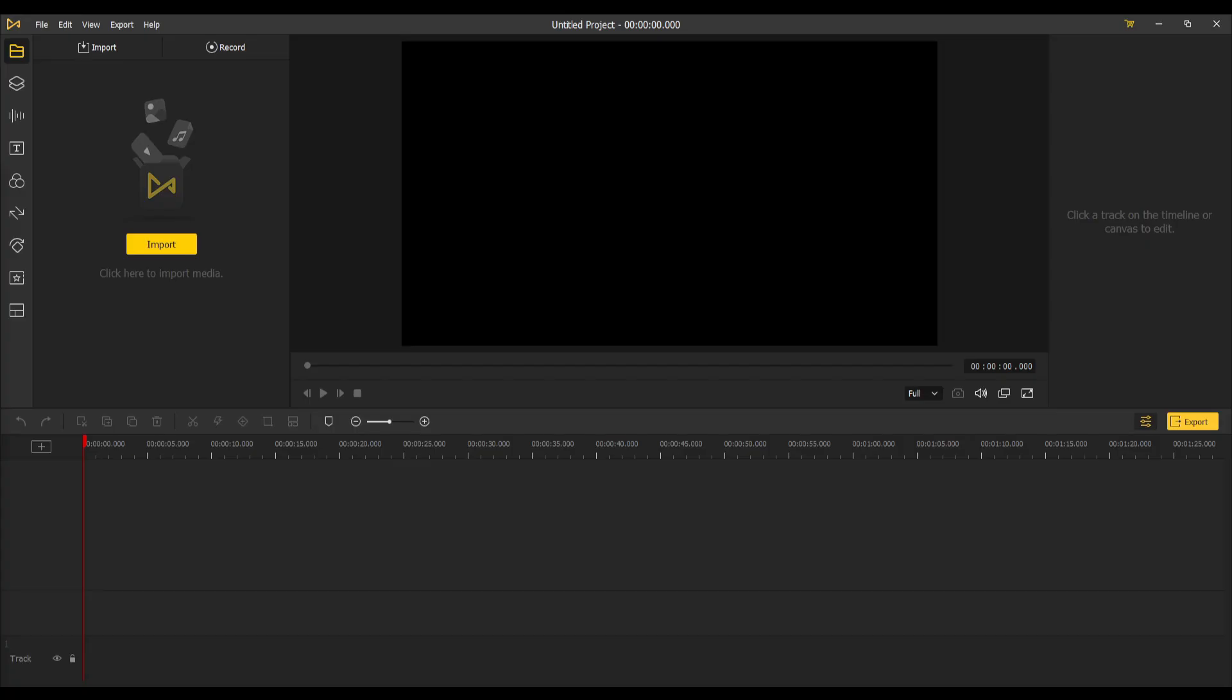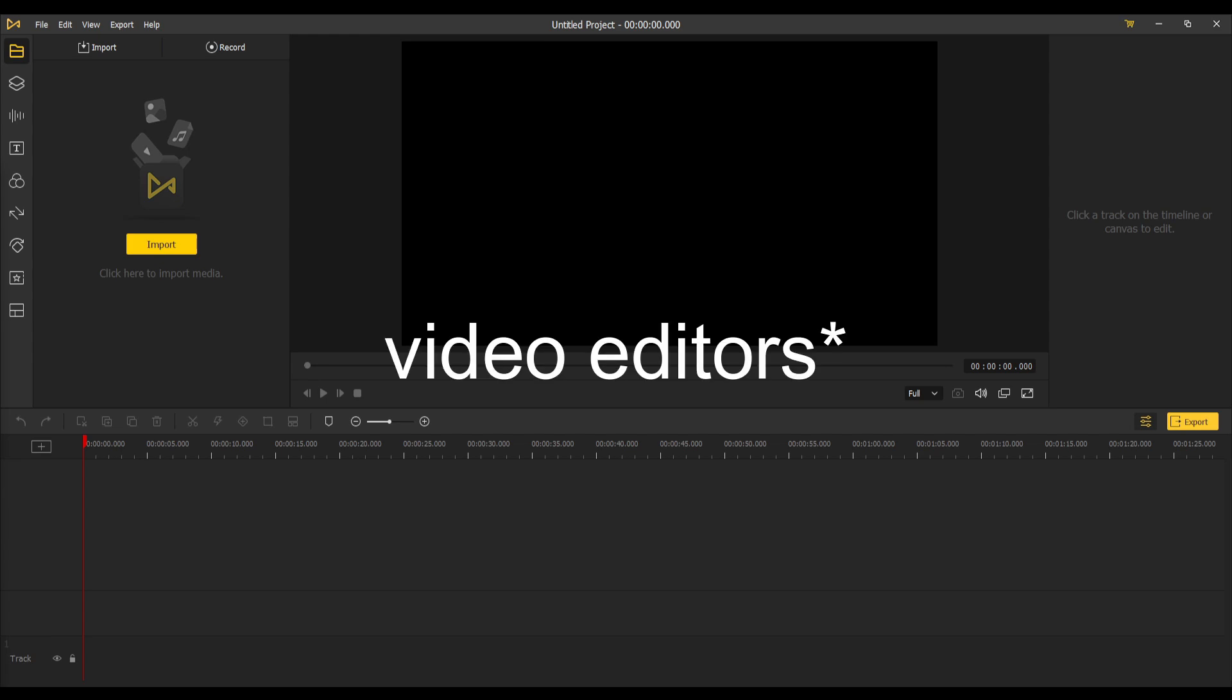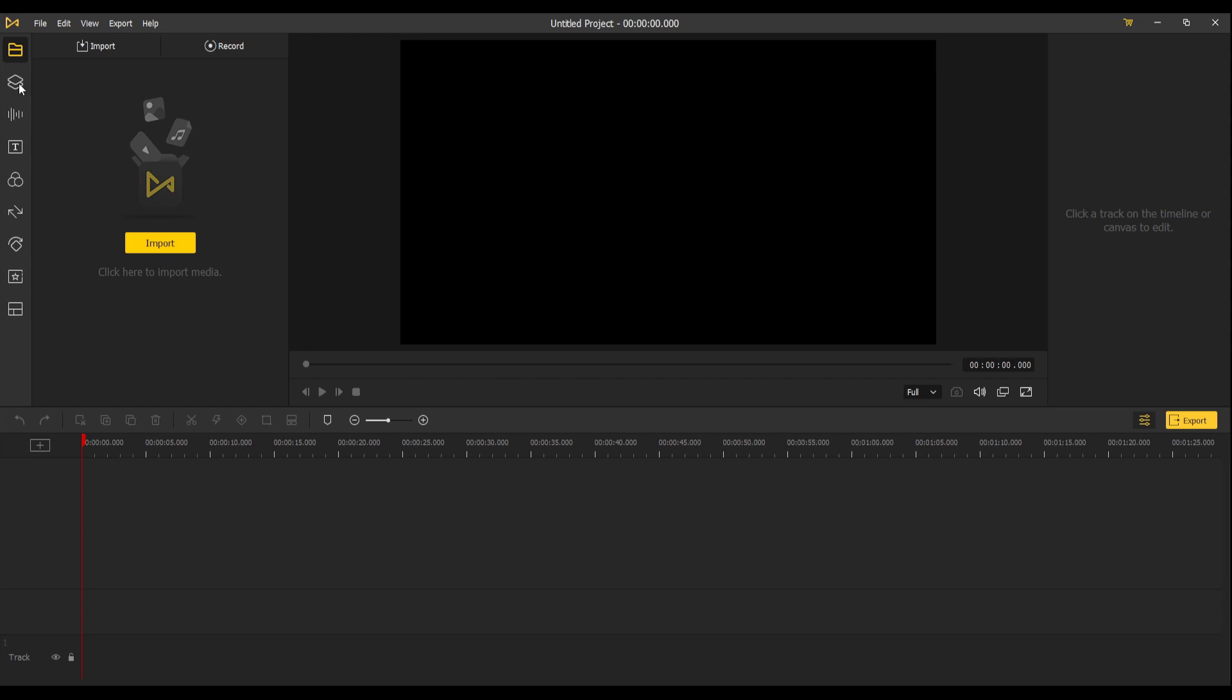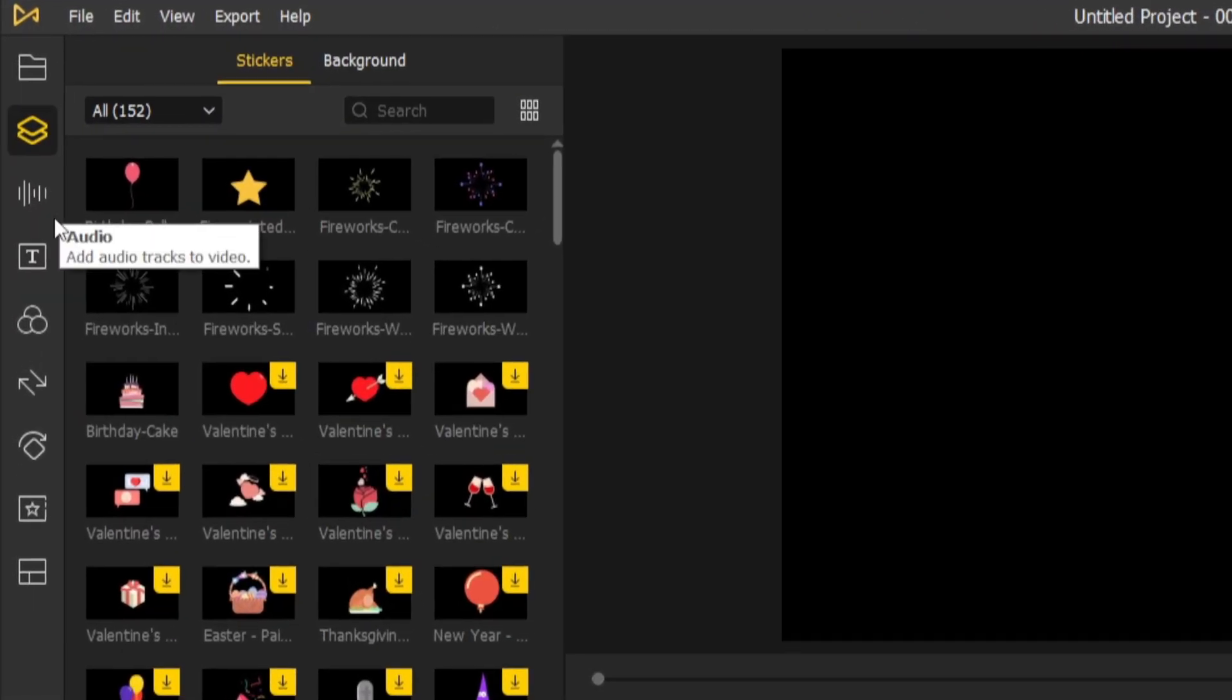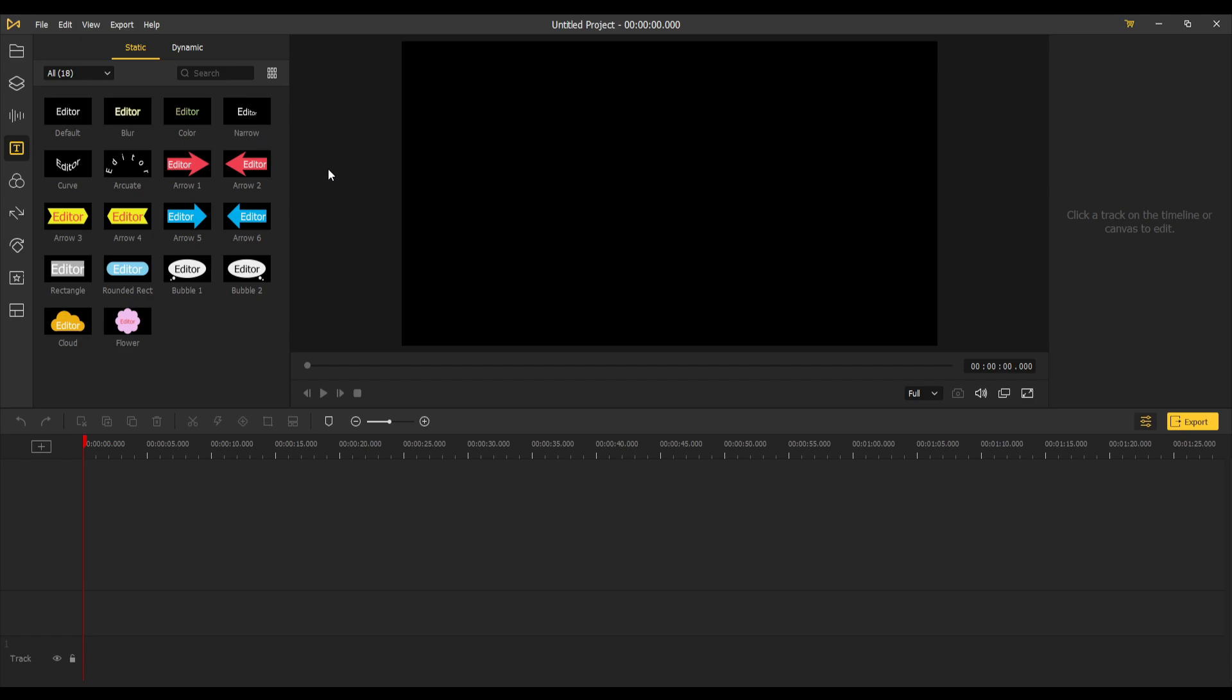From the layout, it already looks similar to a few other video editors out there. You got the preview window in the middle, your timeline with all your tracks down at the bottom, and the different effect tabs on the left-hand side.